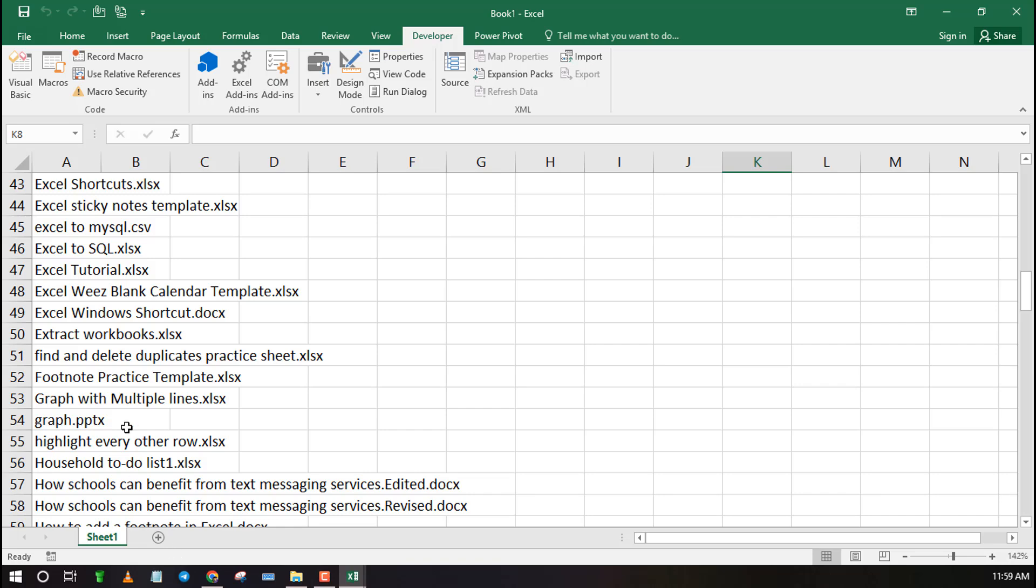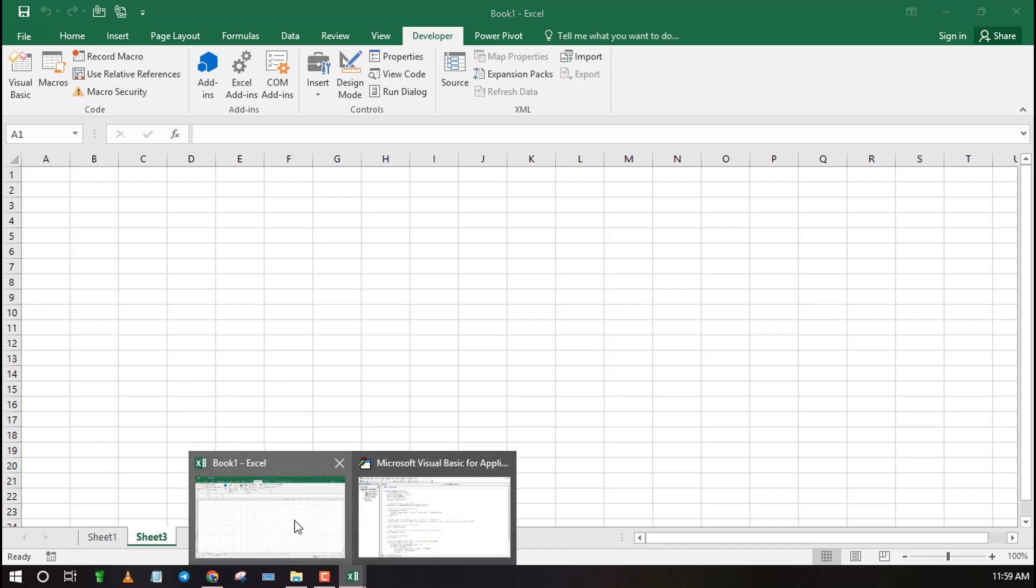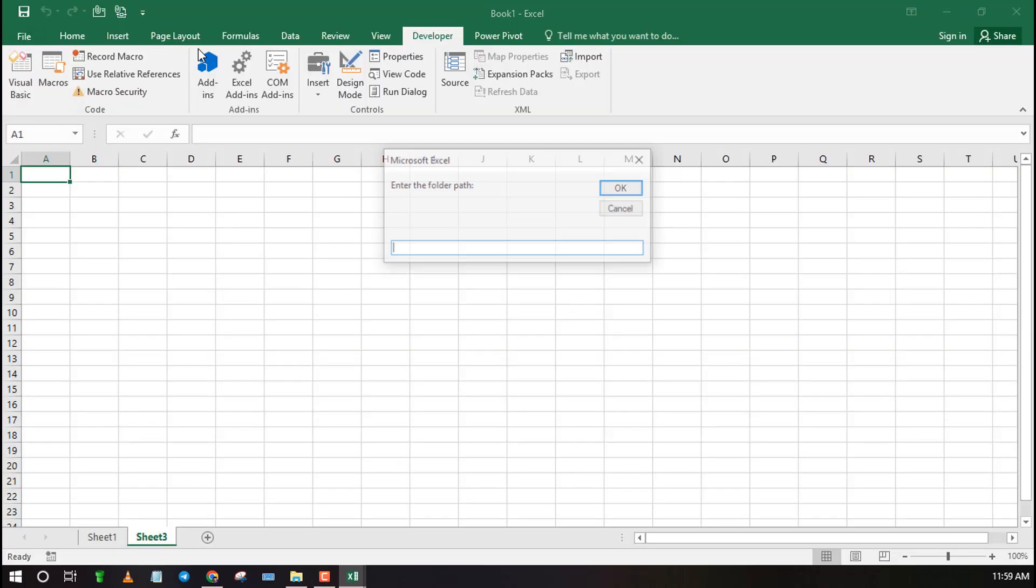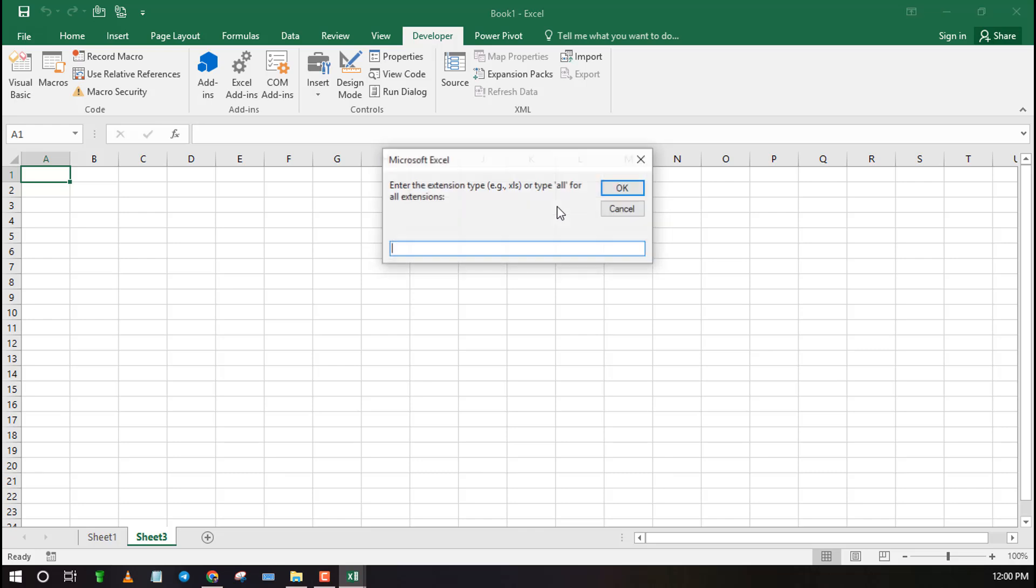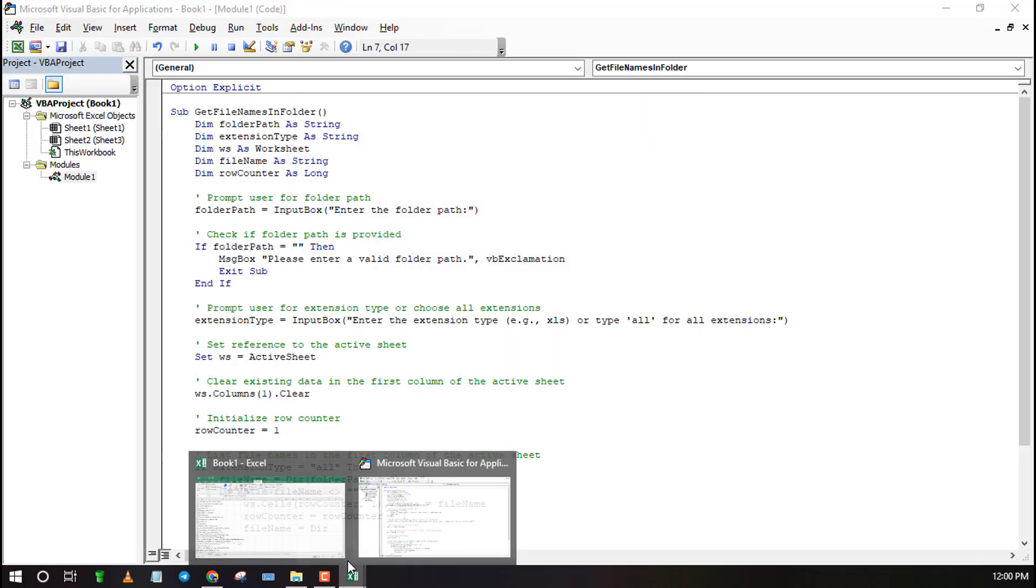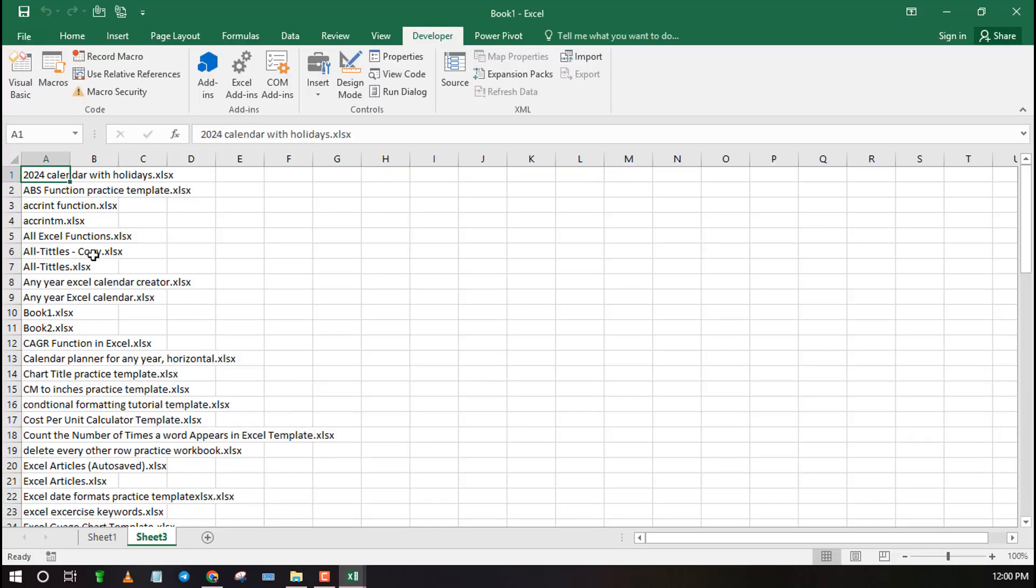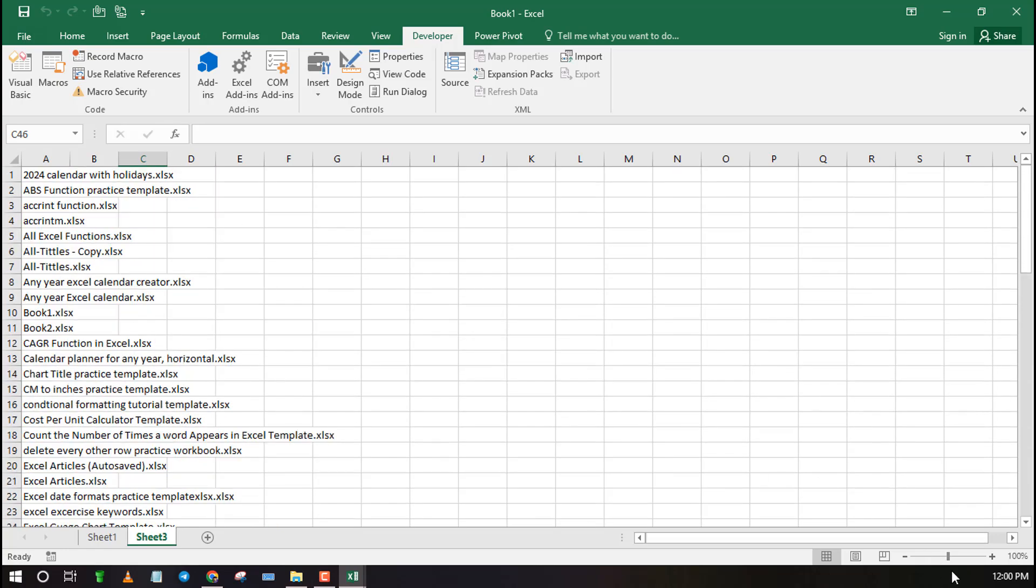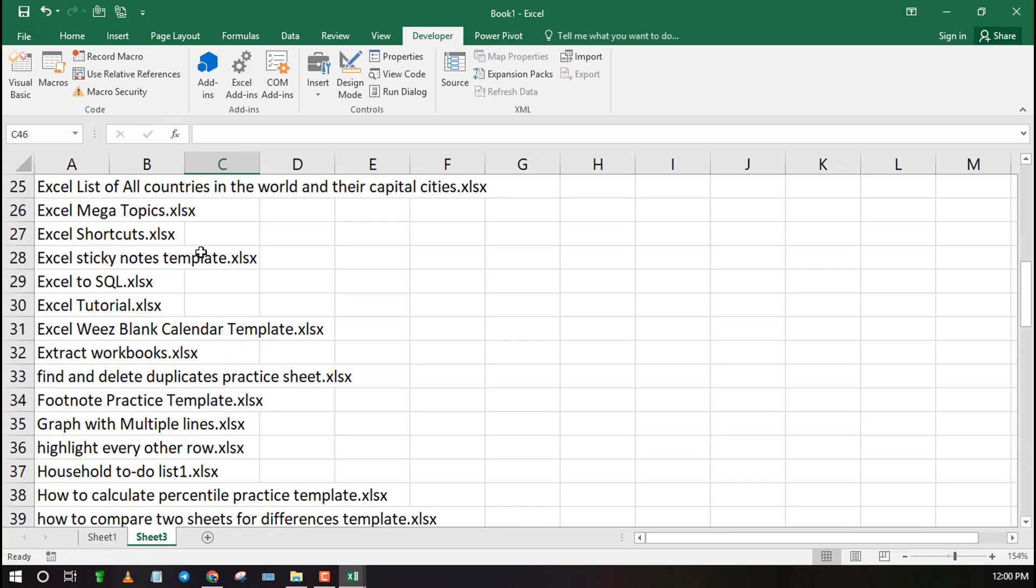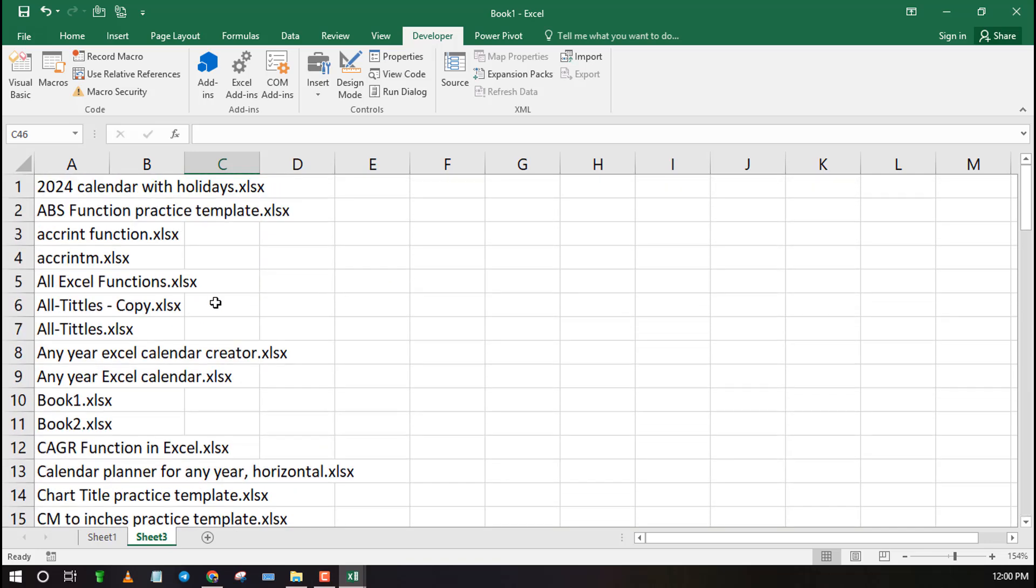Now let me repeat the steps. Instead of selecting all file types I will type the Excel extension to list only the Excel files. I can also do it for PDF file extension and so on.